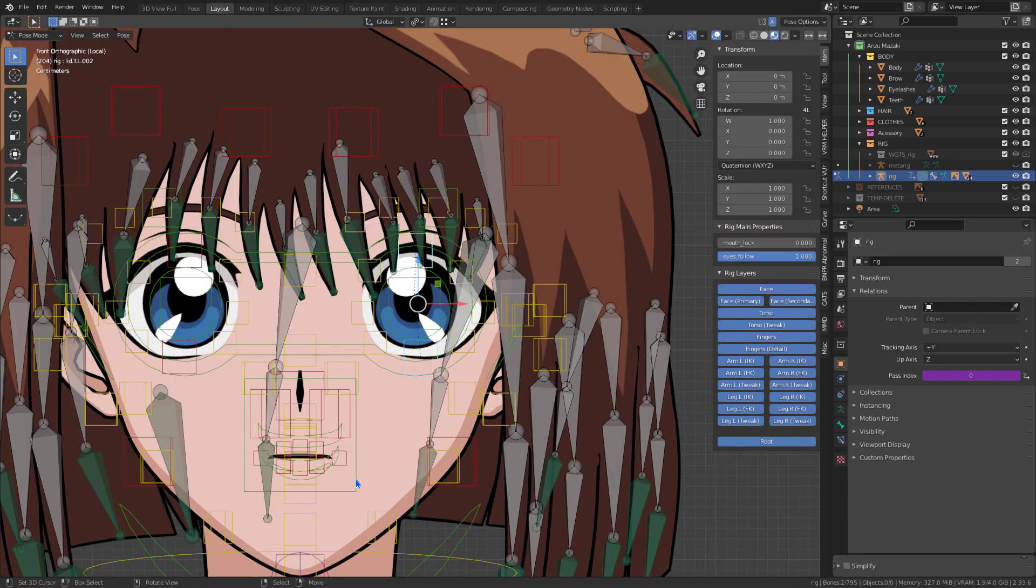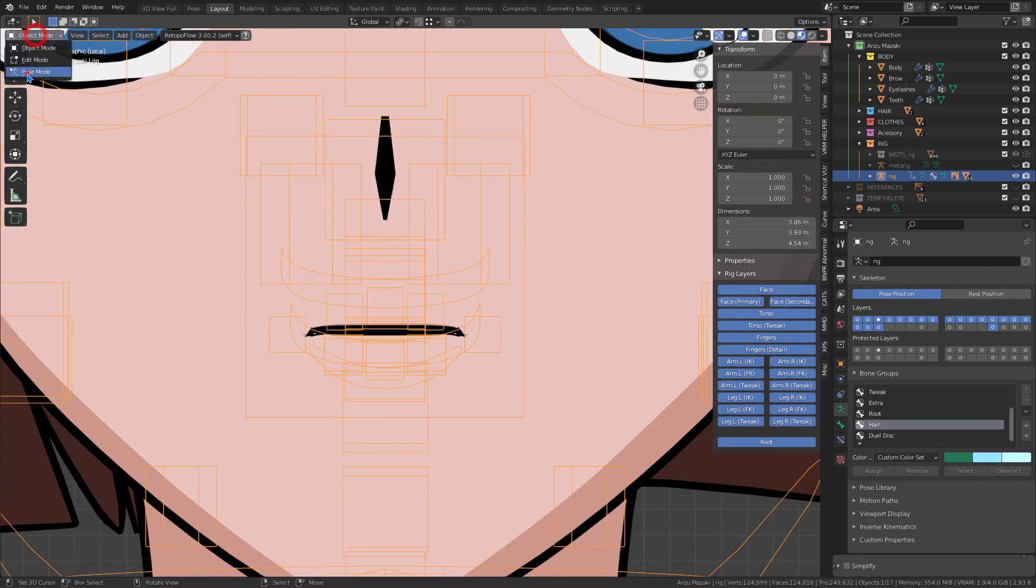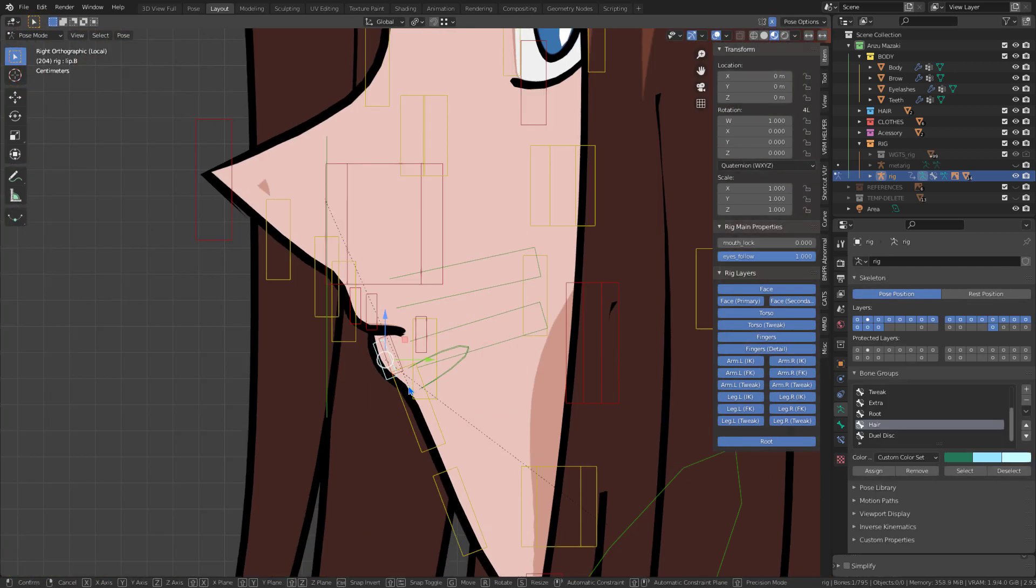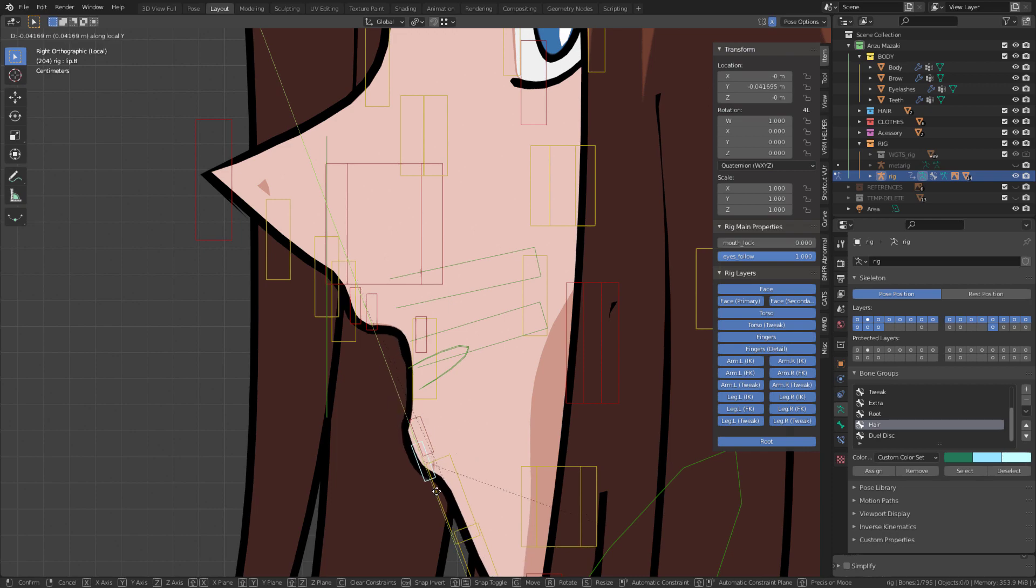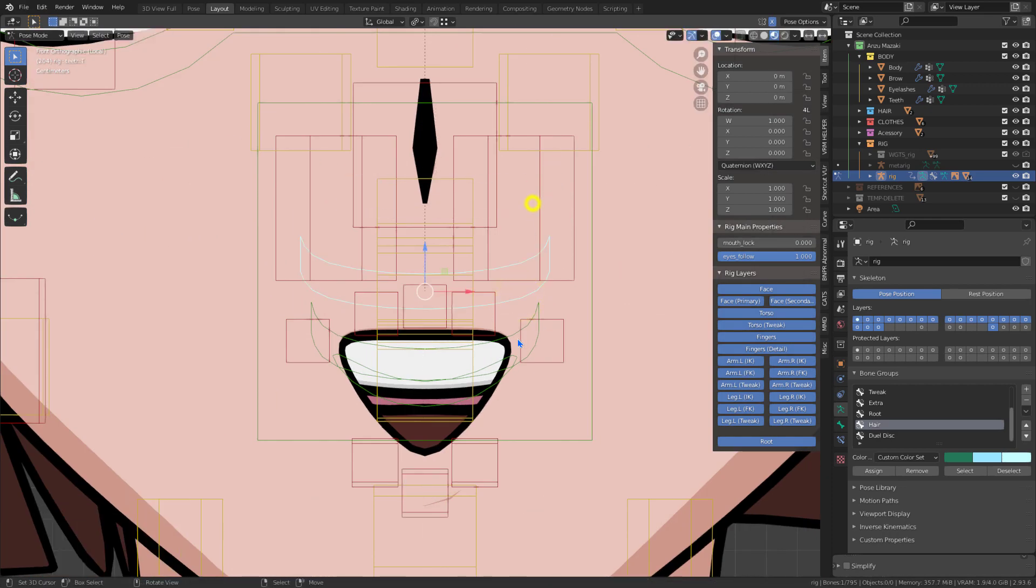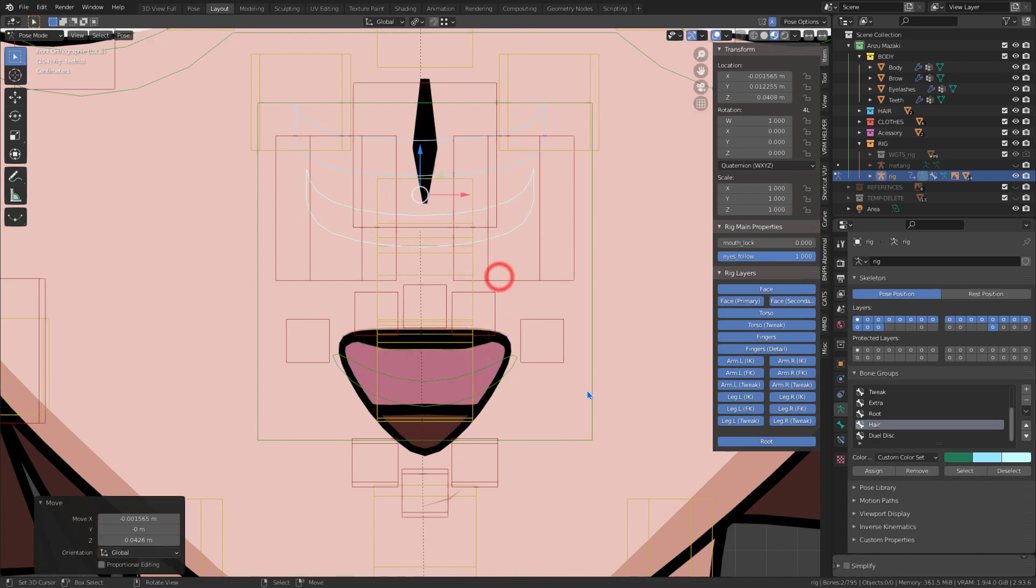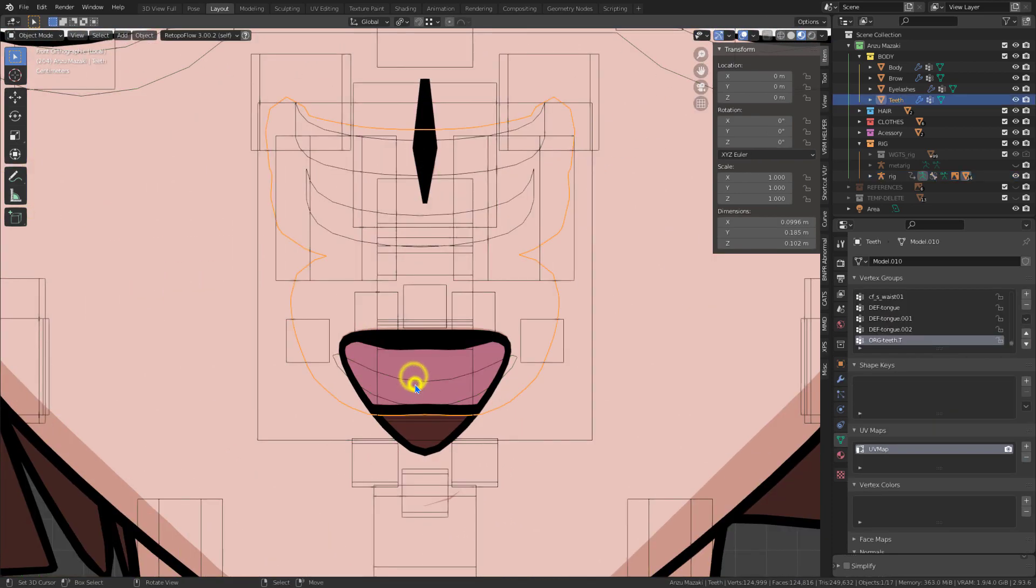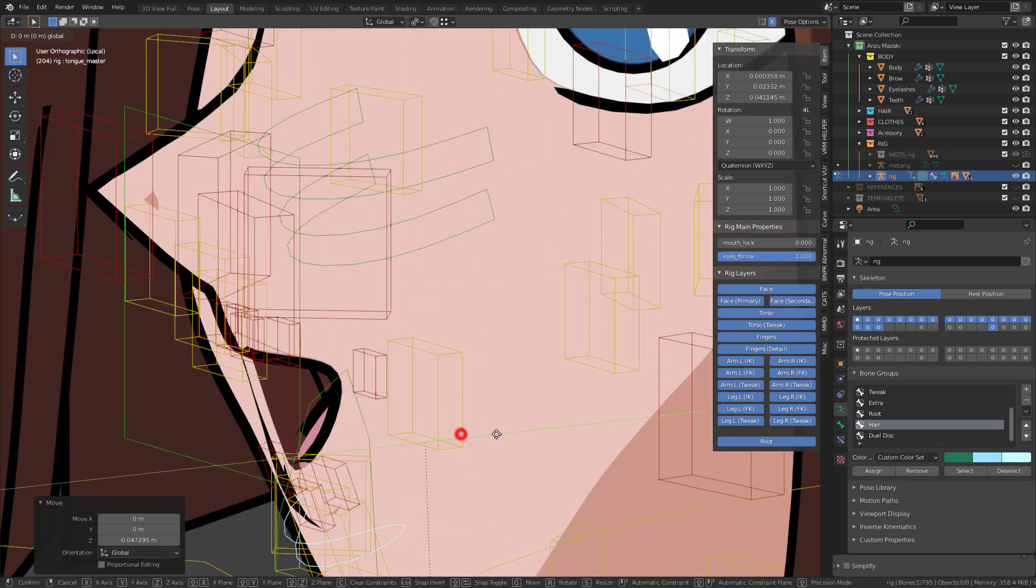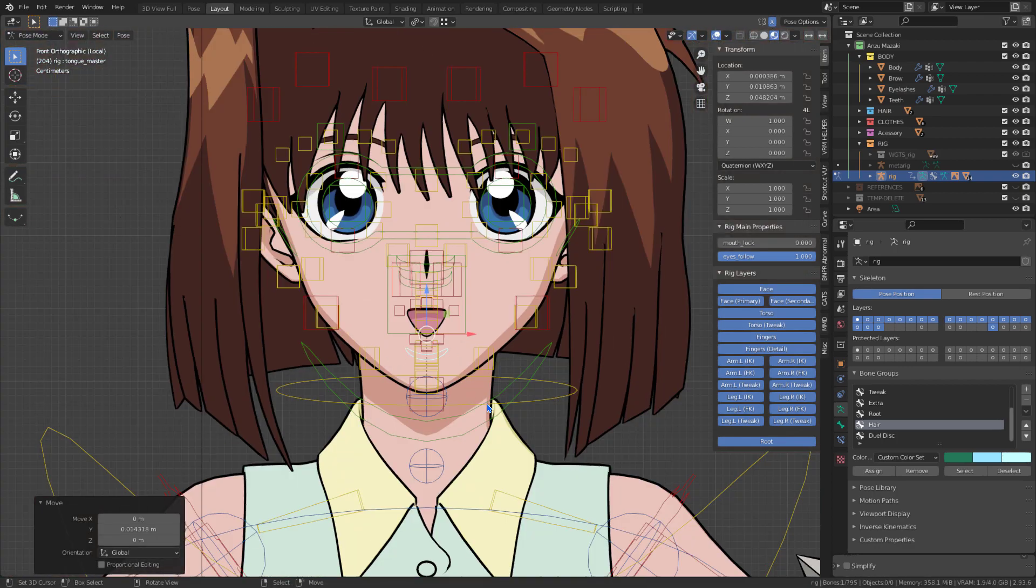Blender's Metarig is still the best bones system for anime characters in my opinion, because it allows you to create poses that only anime characters can usually do. I hope you liked this video.